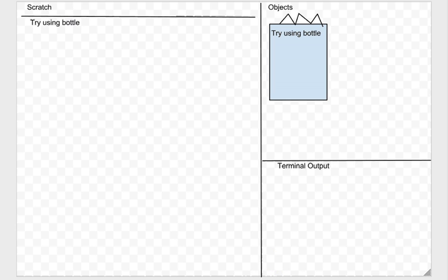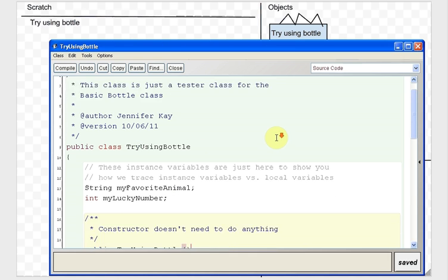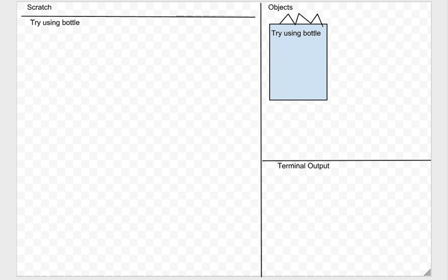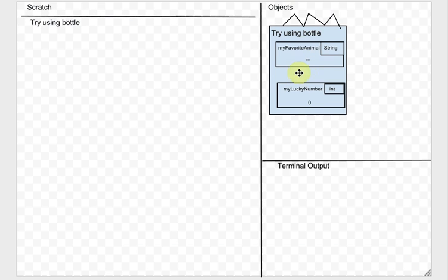When we look at the TryUsingBottle class, it has two instance variables: a String called myFavoriteAnimal and an int called myLuckyNumber. I made boxes for the instance variables — myFavoriteAnimal of type String, myLuckyNumber of type int — and I put in the defaults: two quotes right next to each other for the empty string, and zero for the default integer.